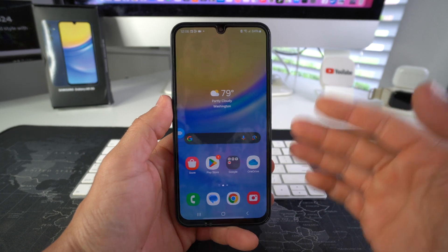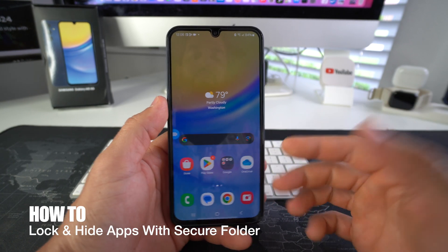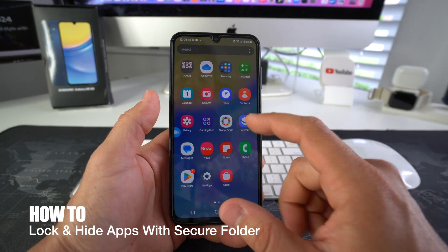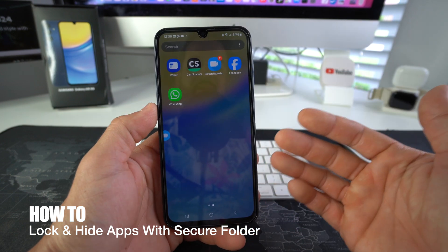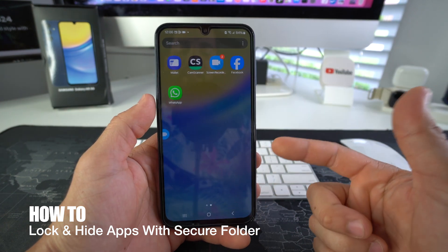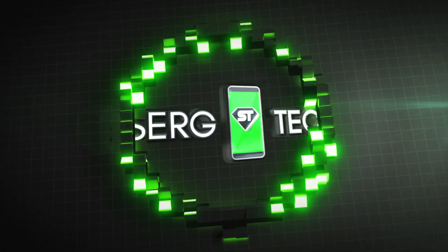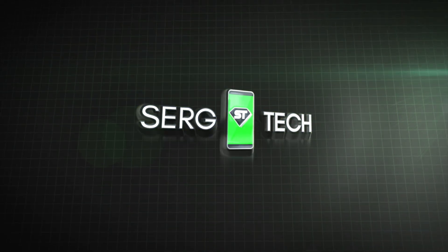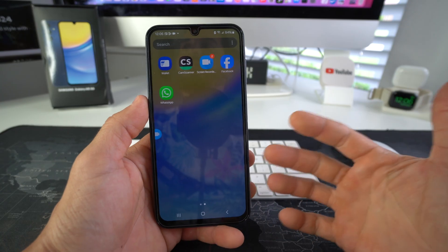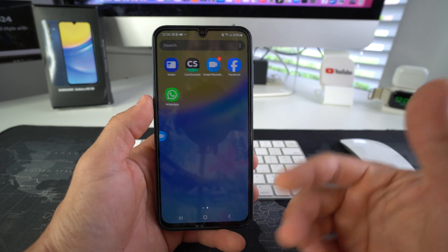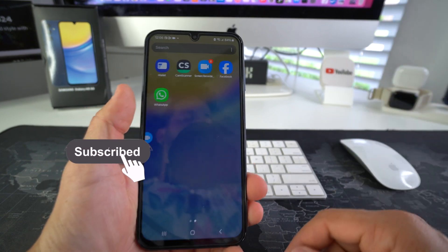Hey there, what's up? In this video, I'm going to show you how to enable app lock so that you can hide away any app that you wish to hide on your Samsung Galaxy A15 5G. Welcome back to the video. My name is Sergio. In this channel, I make life-saving tech videos.